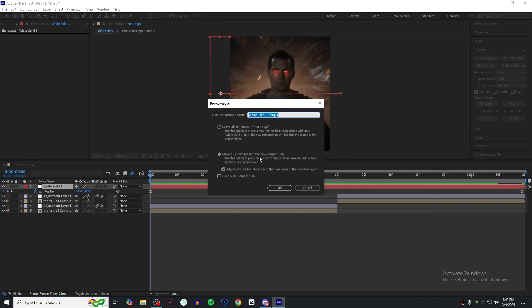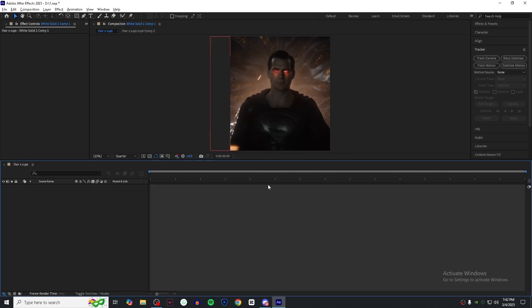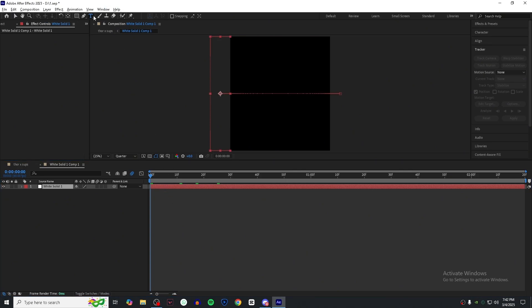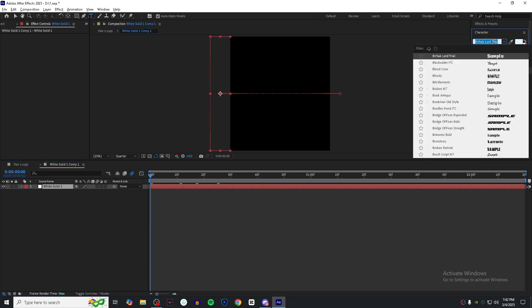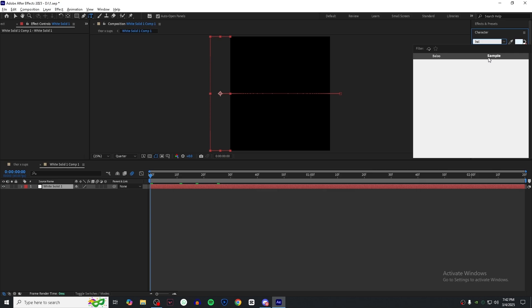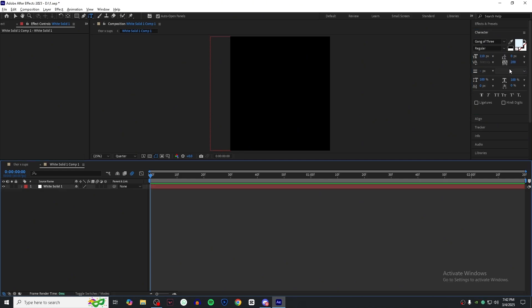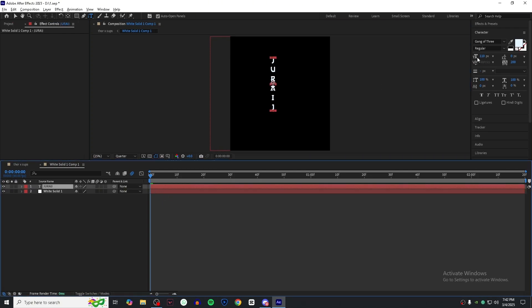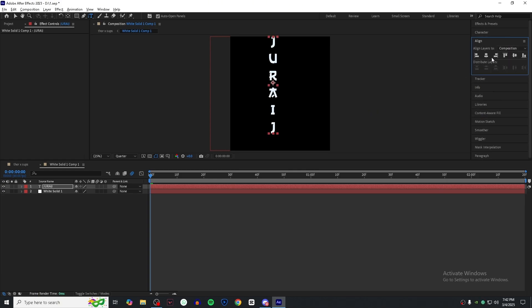Precompose the white solid. For the text, choose any font you like. I'm using this font and you can use any font you want. Now type your text vertically and set its position to middle.